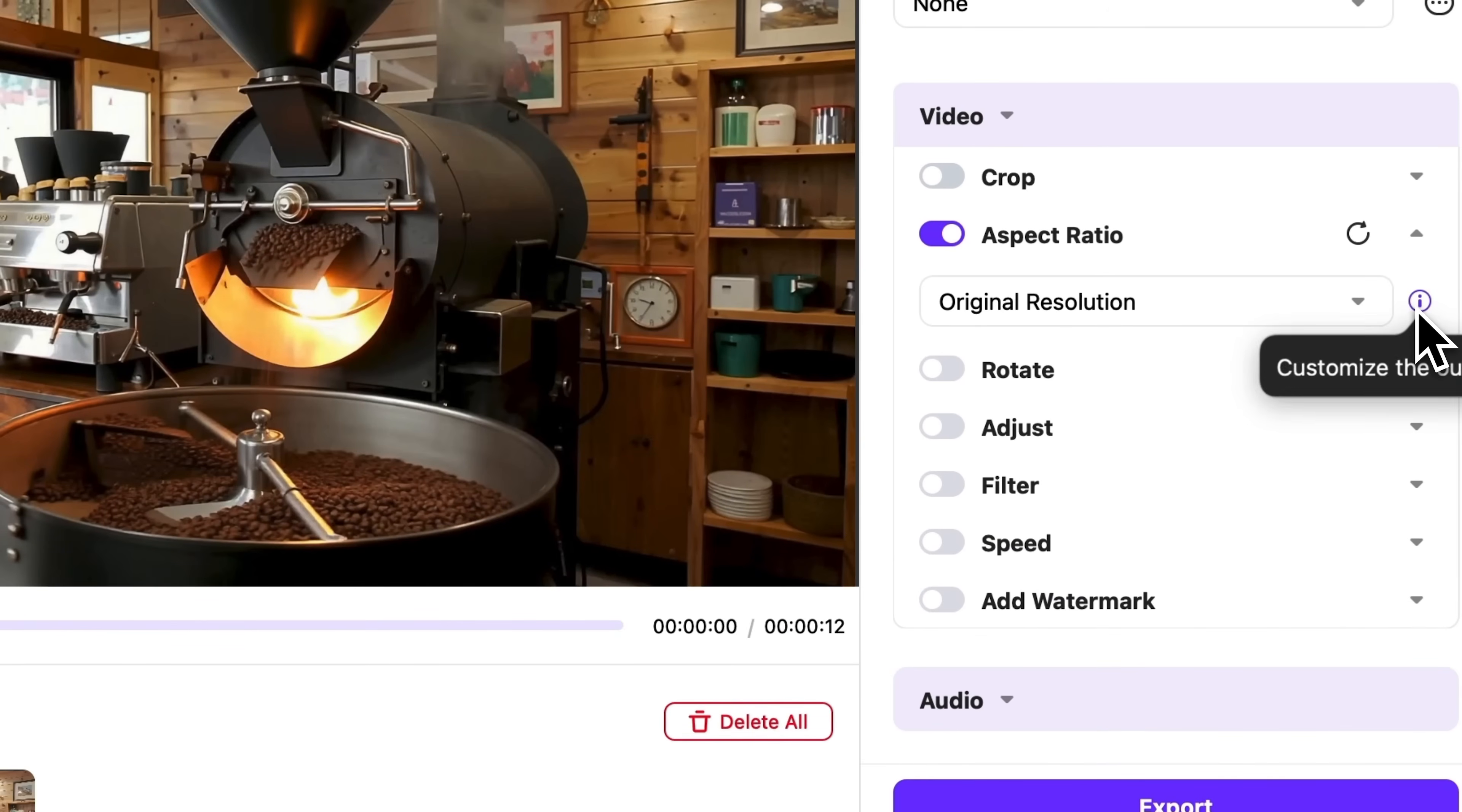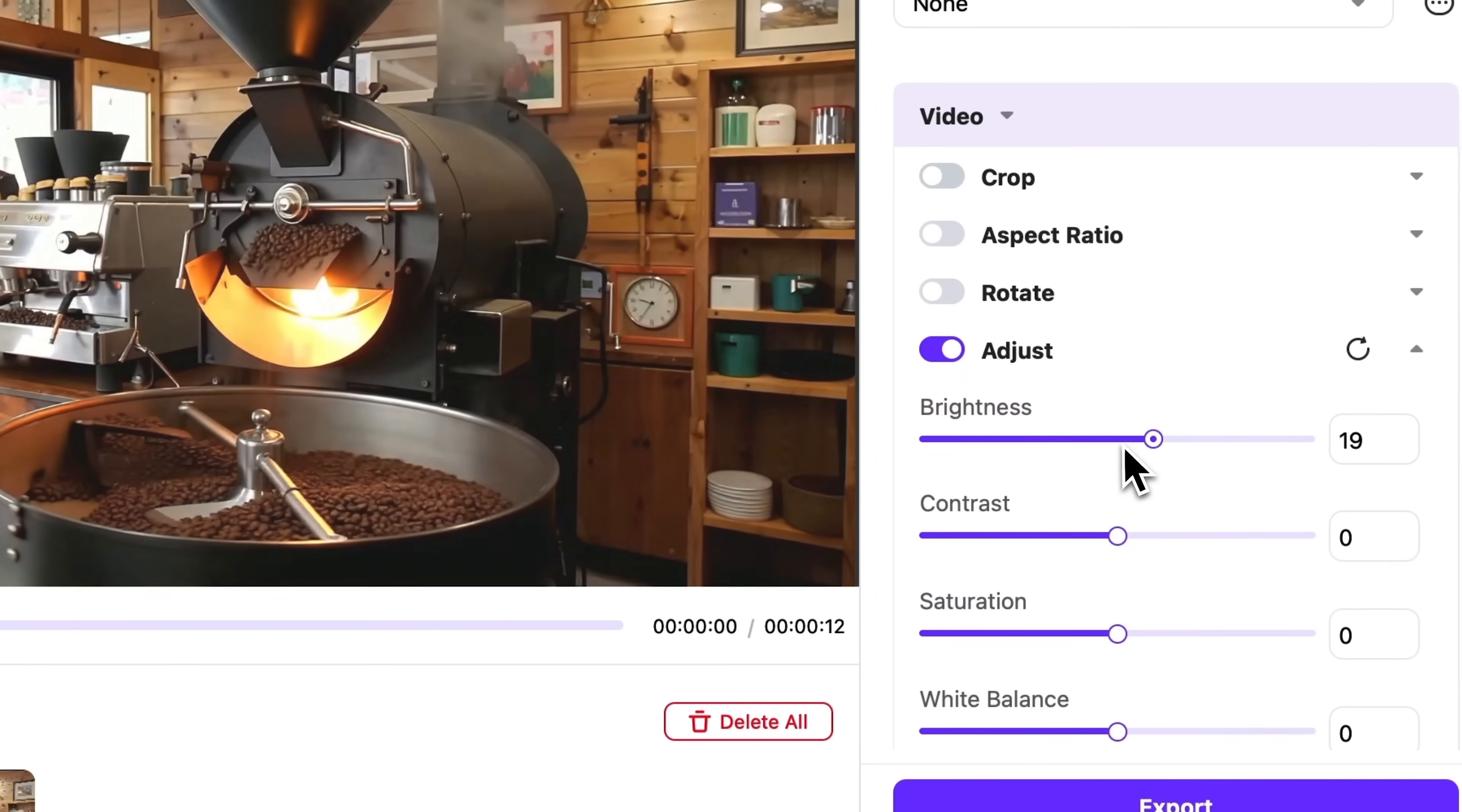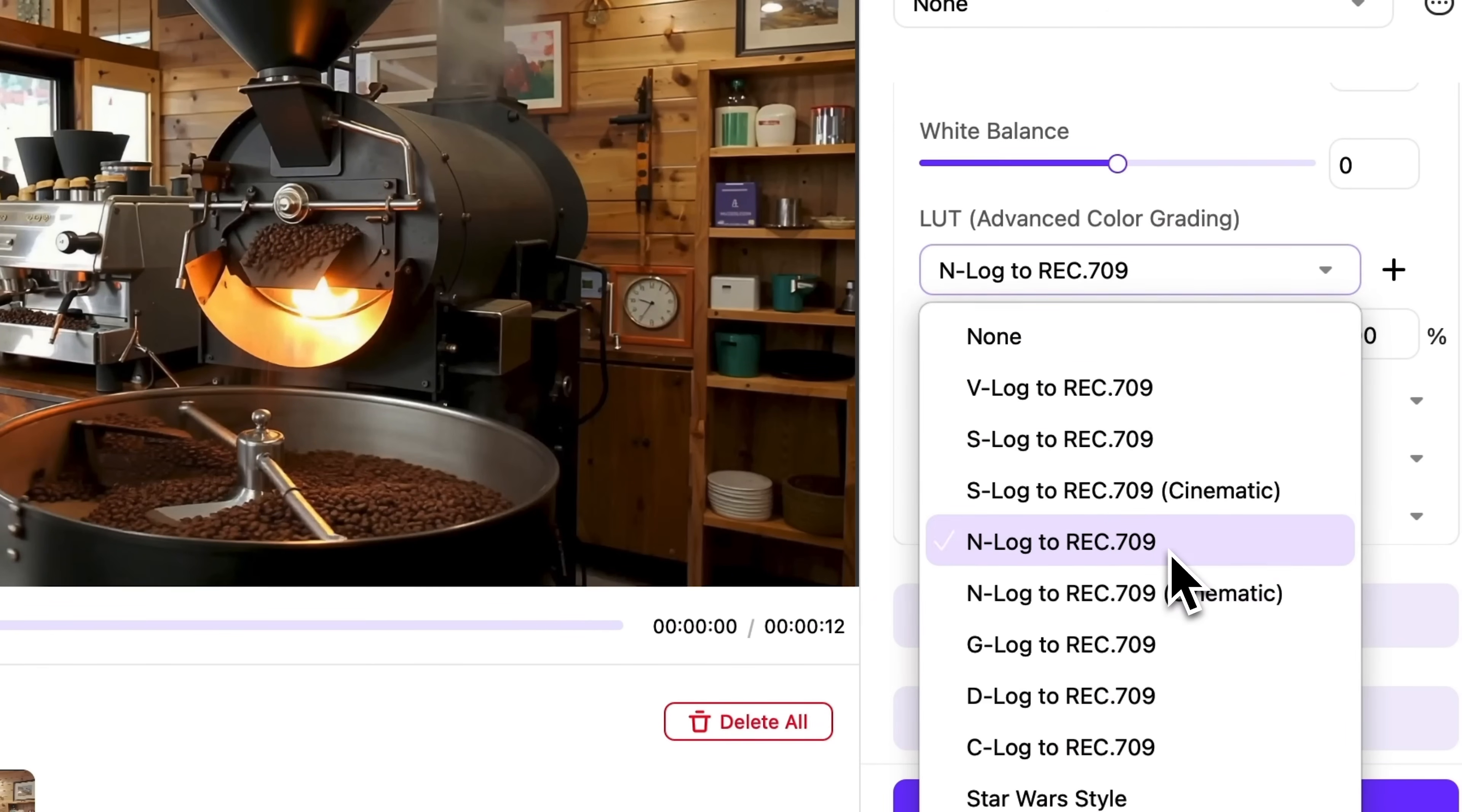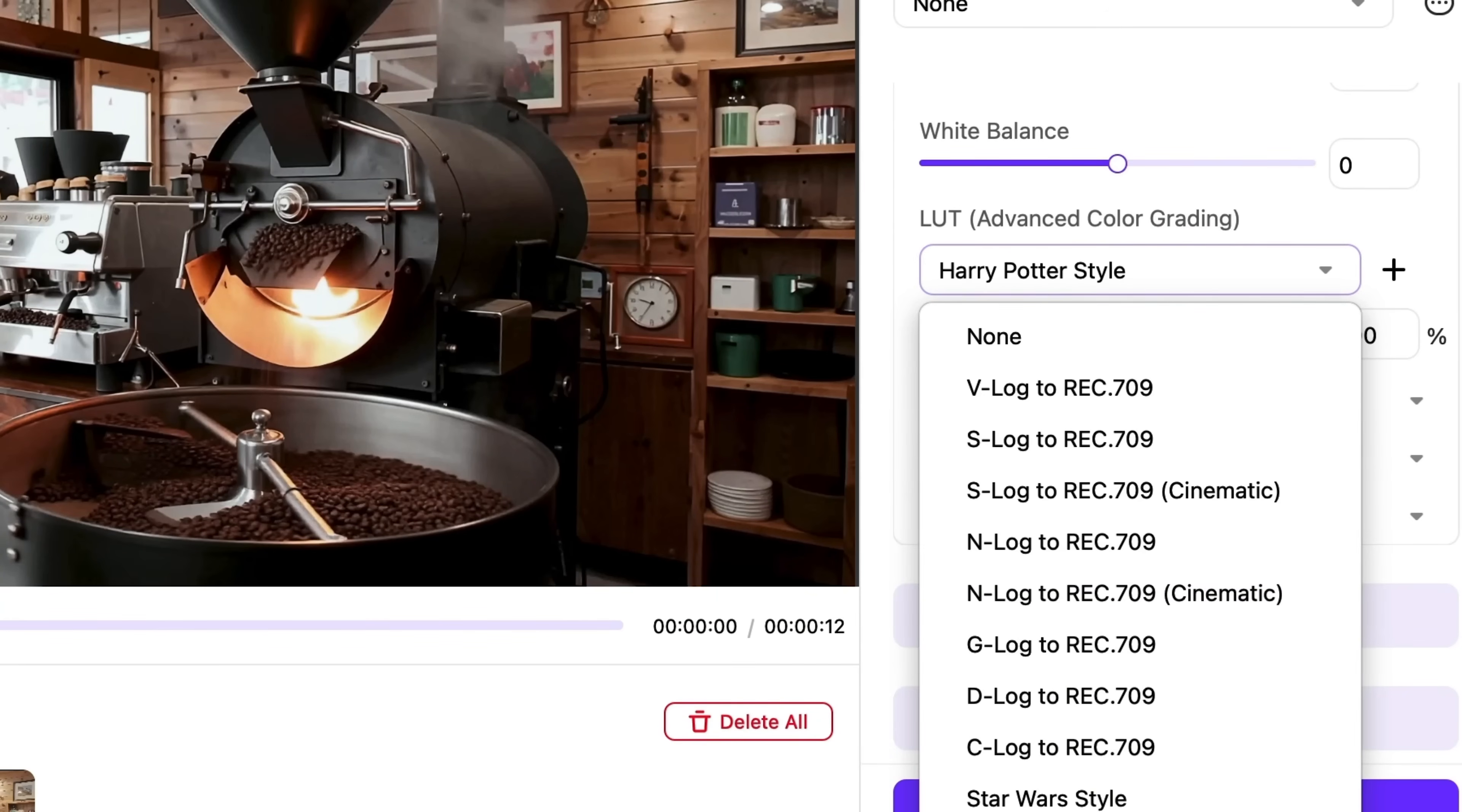You can change the aspect ratio, rotate the footage, and access various adjustment options like brightness, saturation, and advanced color grading. These advanced presets help you achieve a cinematic look, like in the Game of Thrones or Harry Potter series.